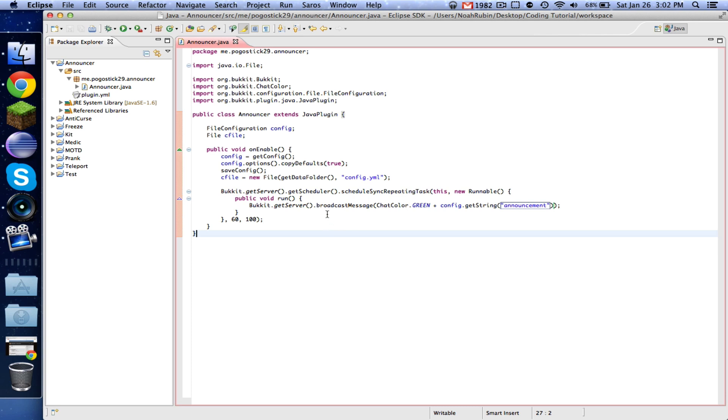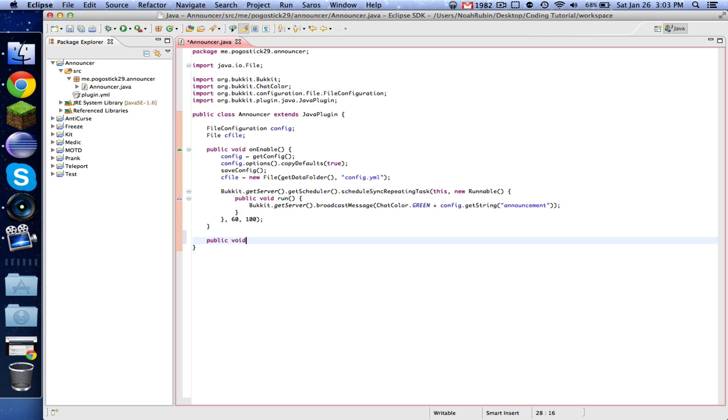Now normally you would want to have a list of strings and cycle through them, but this is just going to be a simple tutorial. Now we're going to go ahead and add our public boolean onCommand,